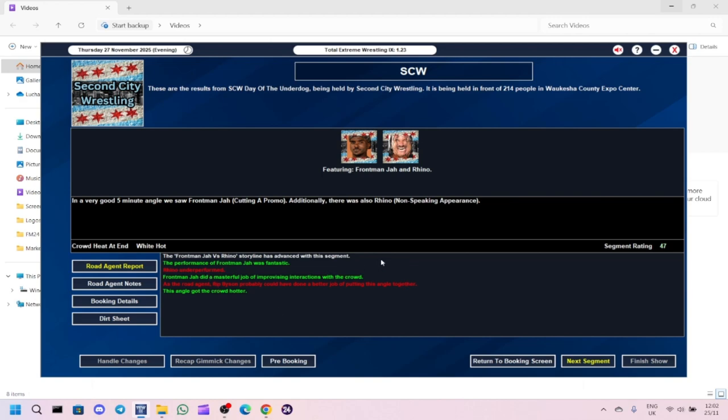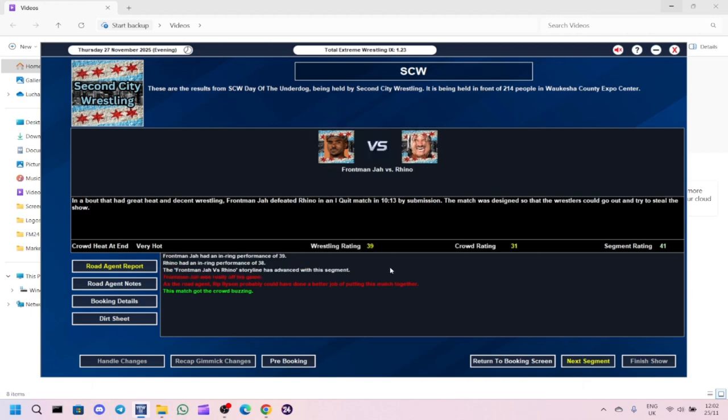Frontman Ja did a masterful job of improvising interactions with the crowd. Rip Bryson could have done a better job as a road agent. And then we had Frontman Ja defeated Rhino in an I quit match. 41 for the segment, 31 for the crowd, 39 for the wrestling. The storyline advances. Frontman Ja was really off his game, unfortunately.